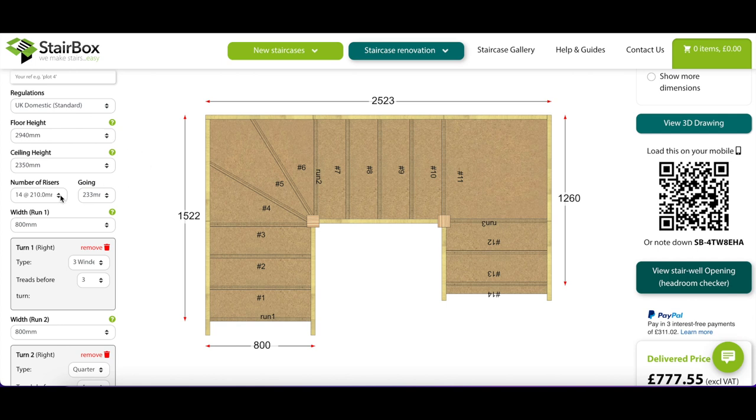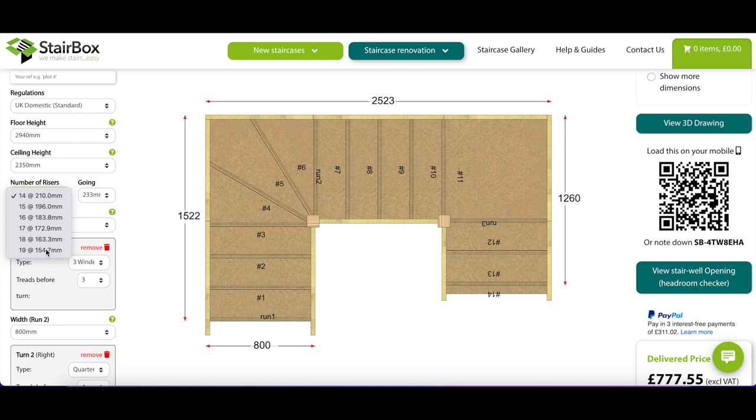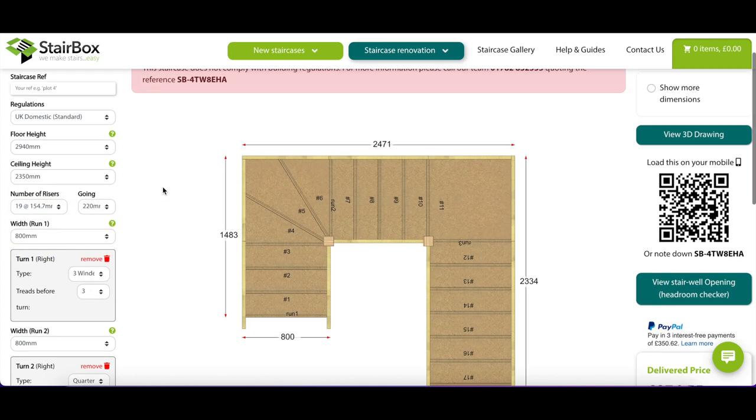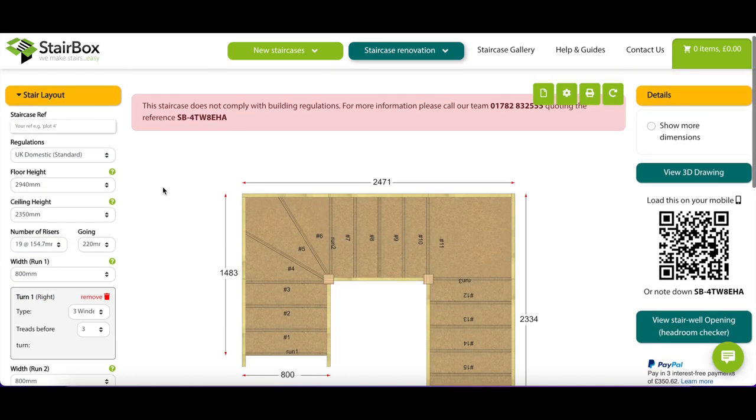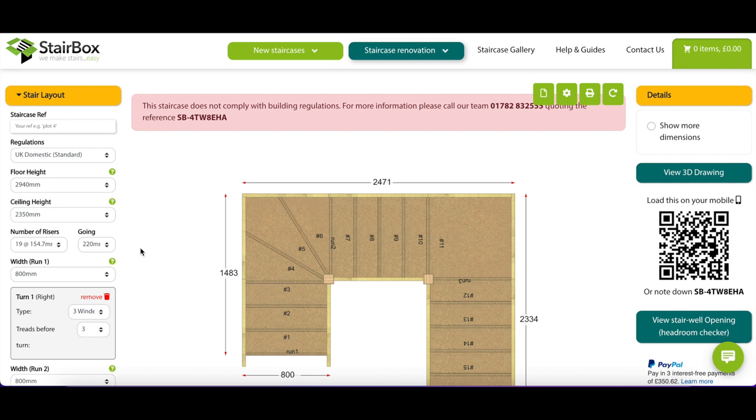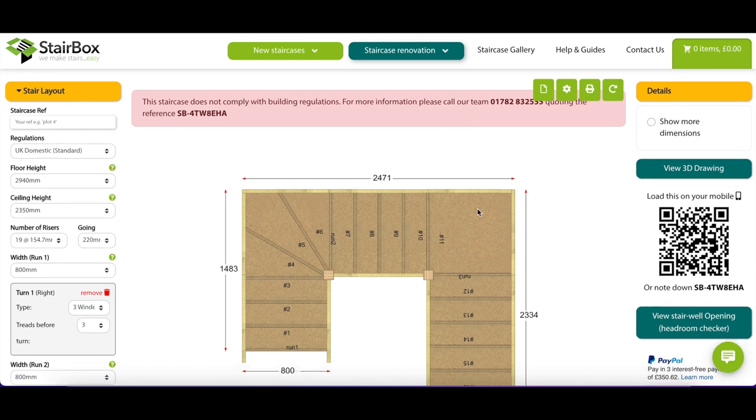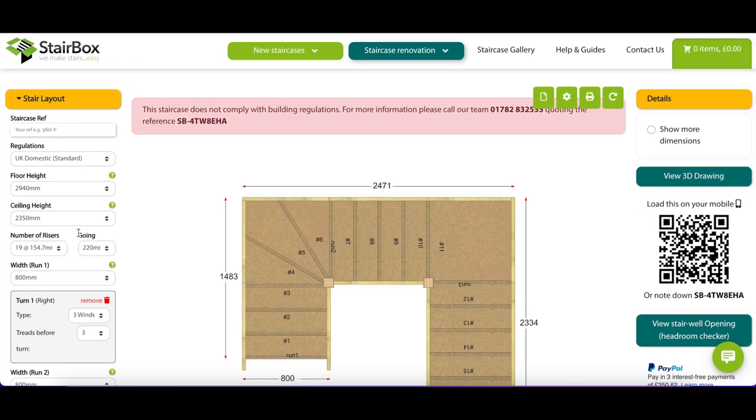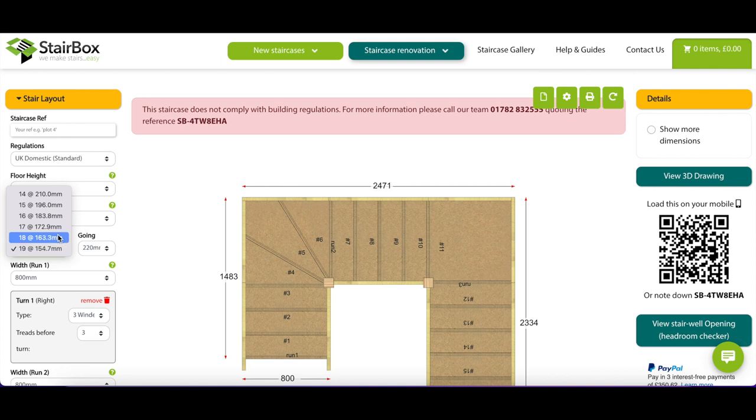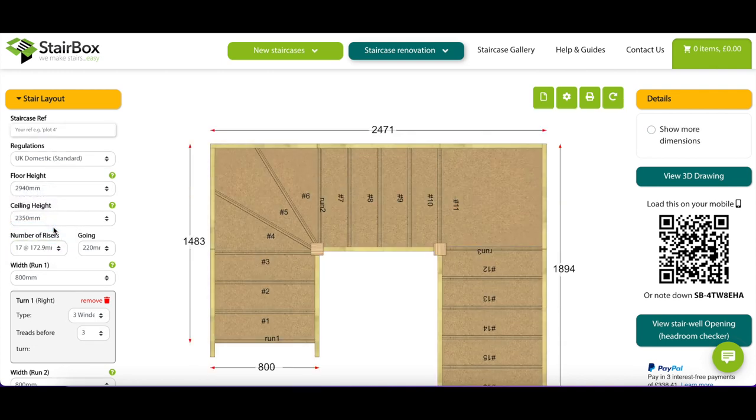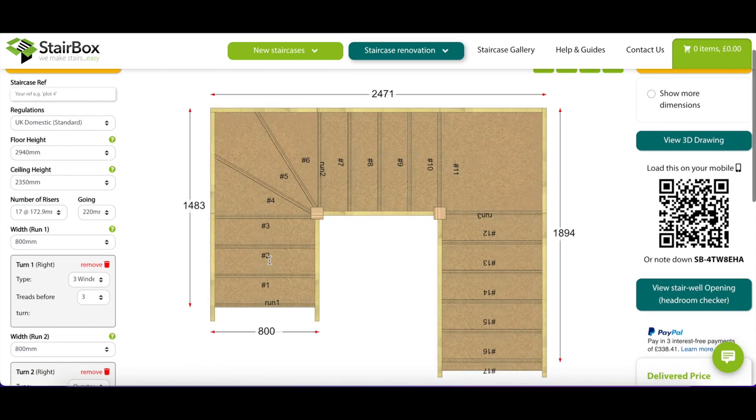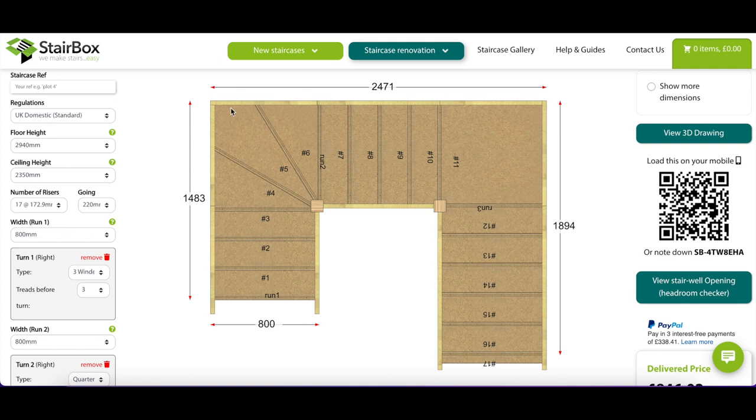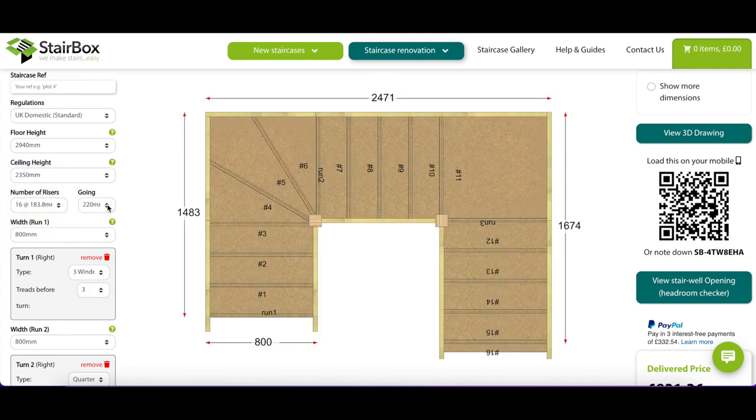And then what you can do is you can change this. So it will tell you whether or not you are in or out of building regs here. So if I wanted 19 rises, all of them going 220 mil, so that's the run from here to here. That's the going of the step. And they're all rising this. It doesn't comply with building regs. It won't work. So that arrangement doesn't work. Having 17 rises does work. But my measurements here, I need this to be 2530 and it's undersized. And I need this to be 1520 and it's undersized. So what you do is you just keep tweaking these and you can change the number of rises, how far they all go. And you'll see the measurements change.